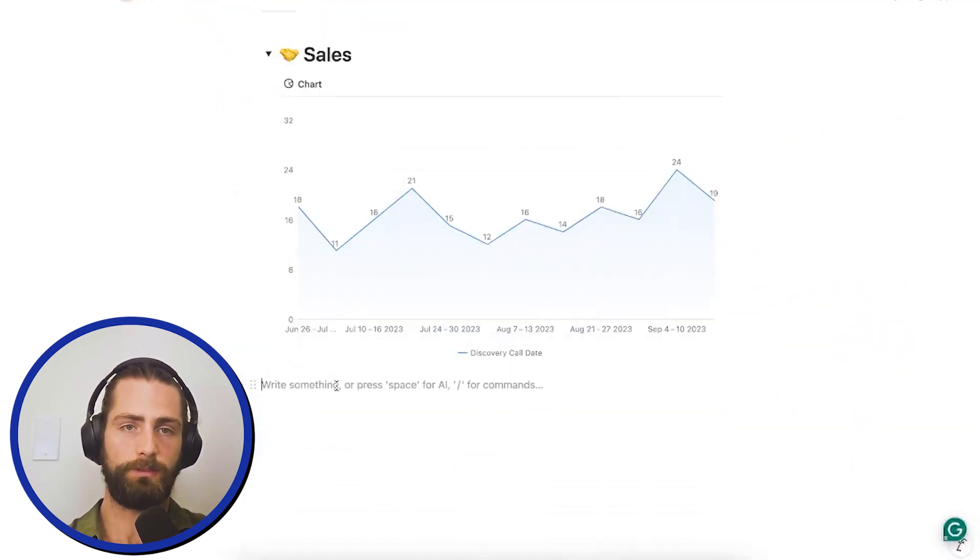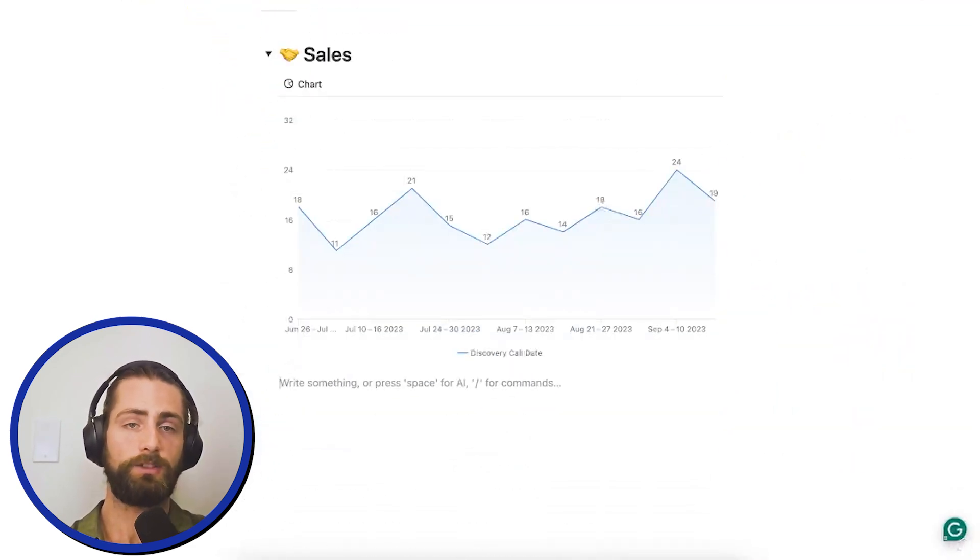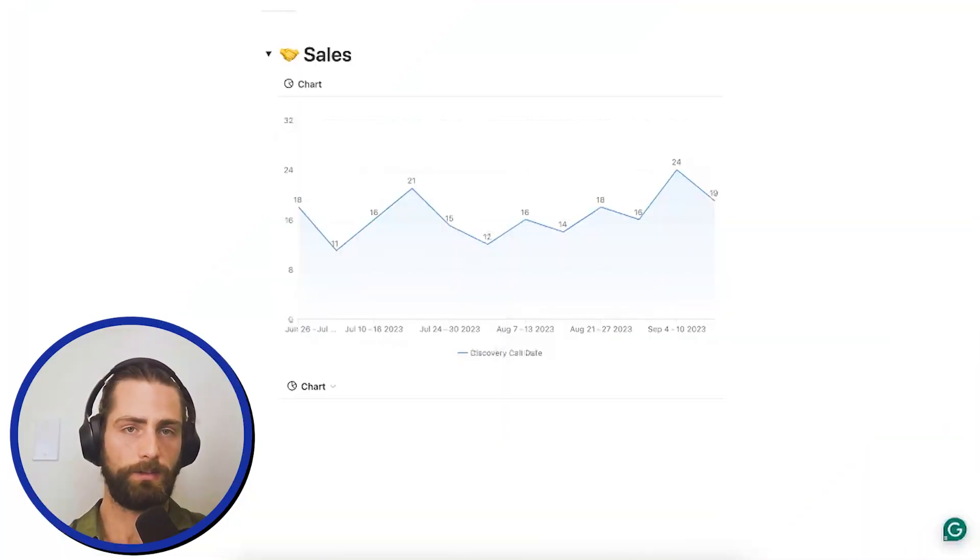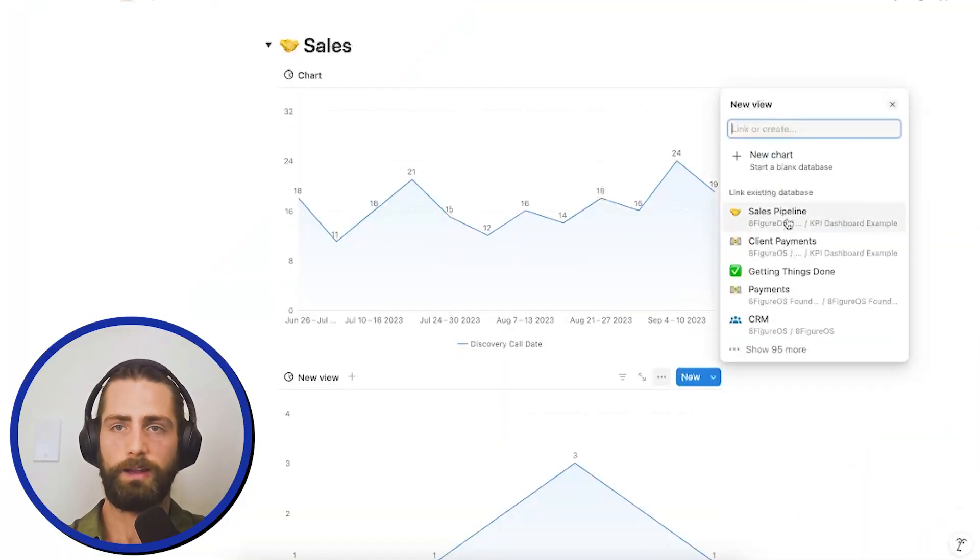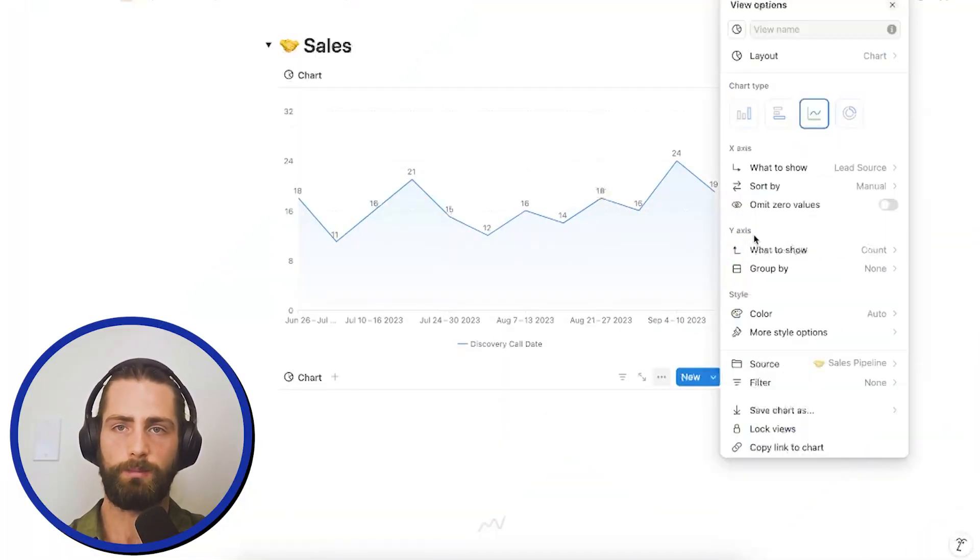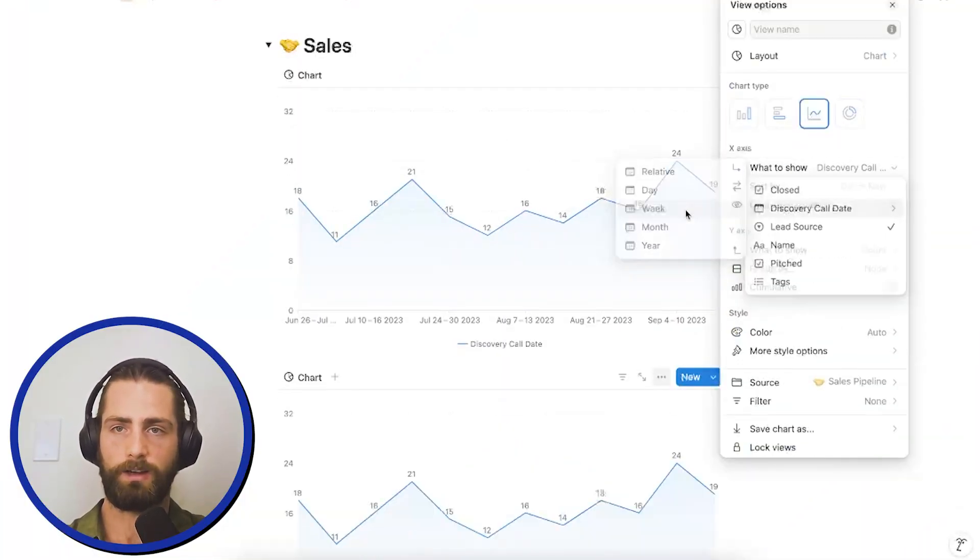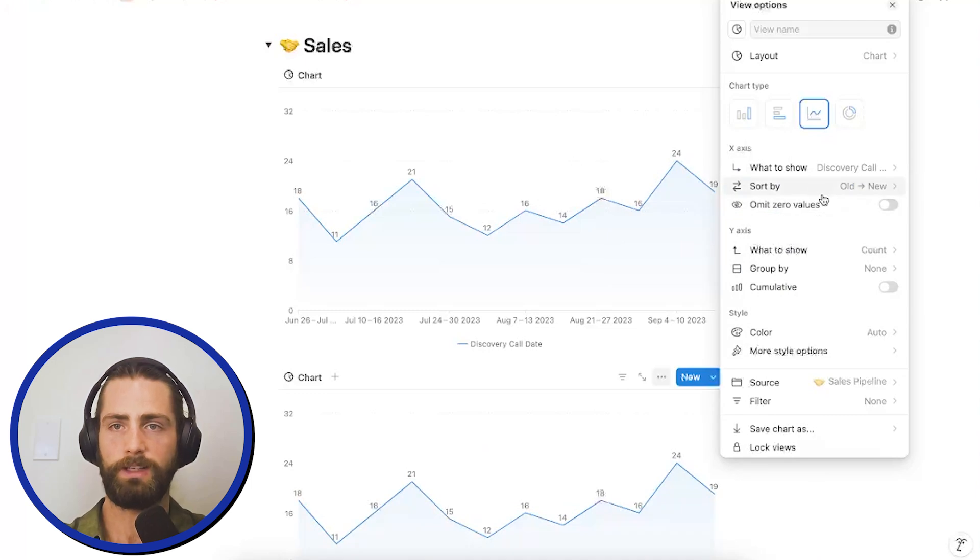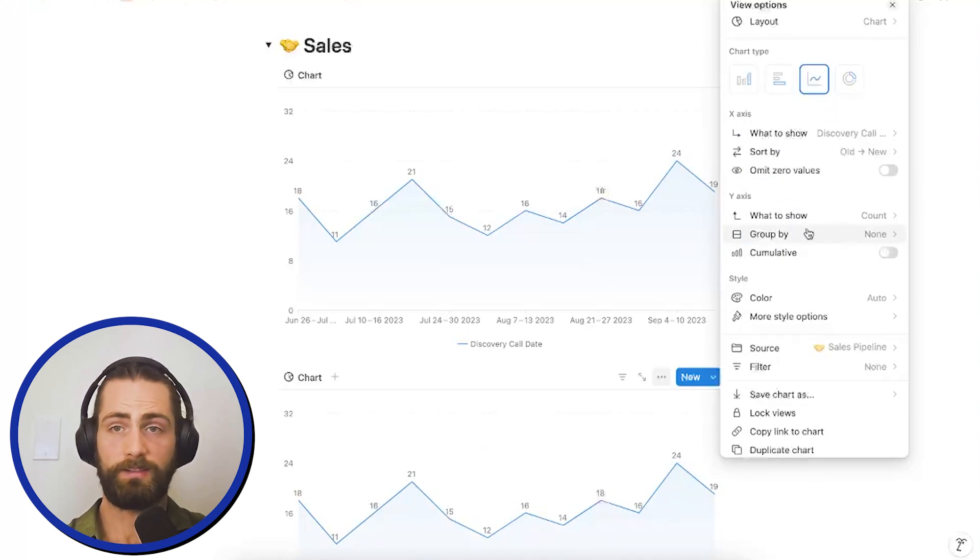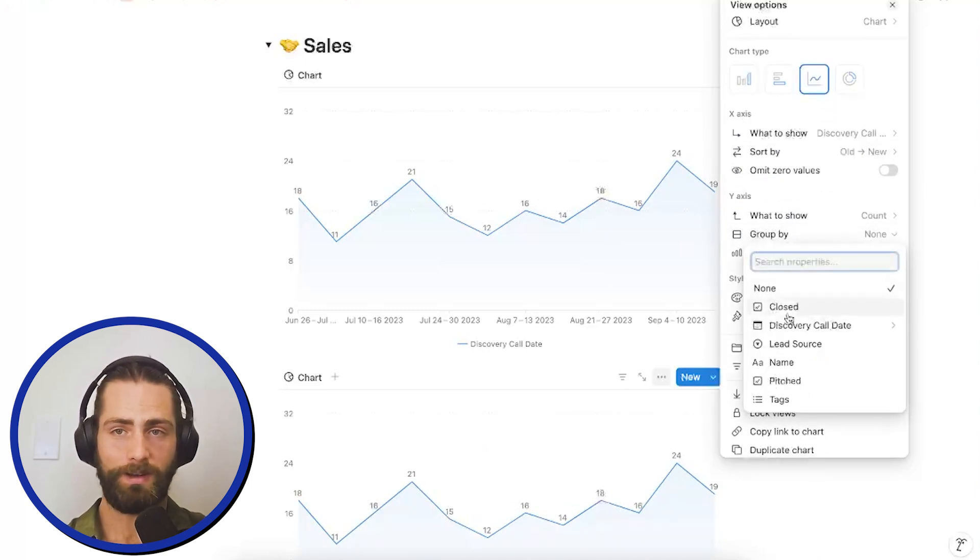Next, we'll be figuring out actually how many are we closing? There's different stages of the sales pipeline. We could have pitched. We could have closes. I'd like to understand how many of each of those we're doing. So, I'm making another line chart and we'll connect it to the sales pipeline. Again, we'll be tracking by discovery recall date by week. But in this case, I will be grouping by pitched.